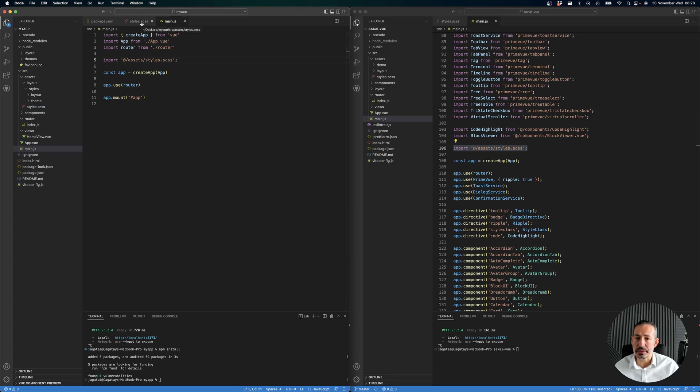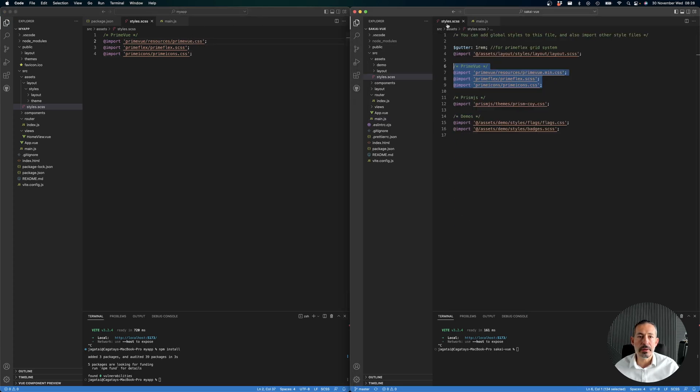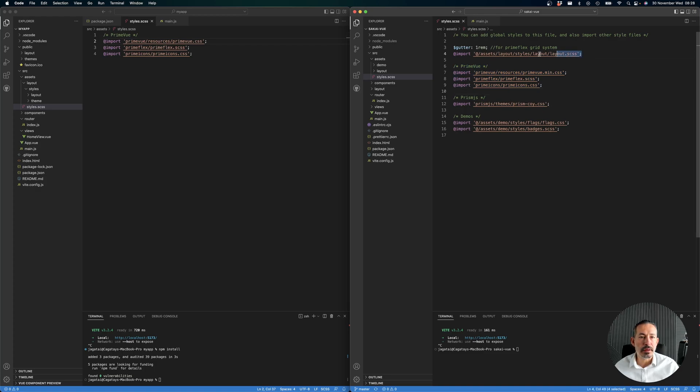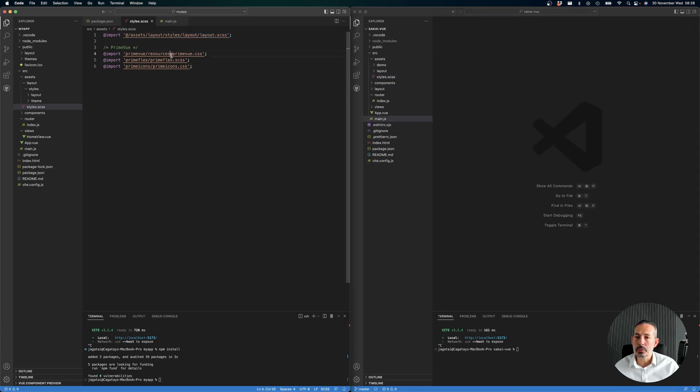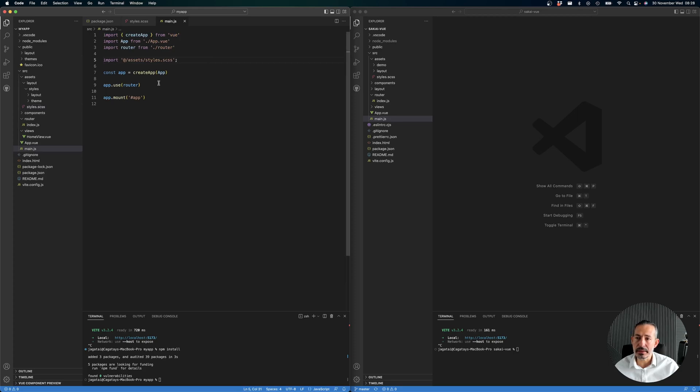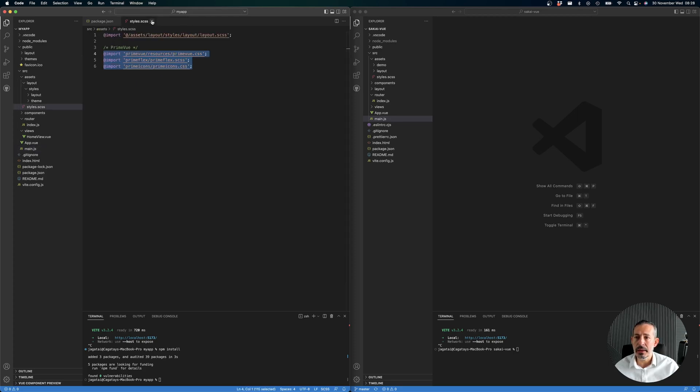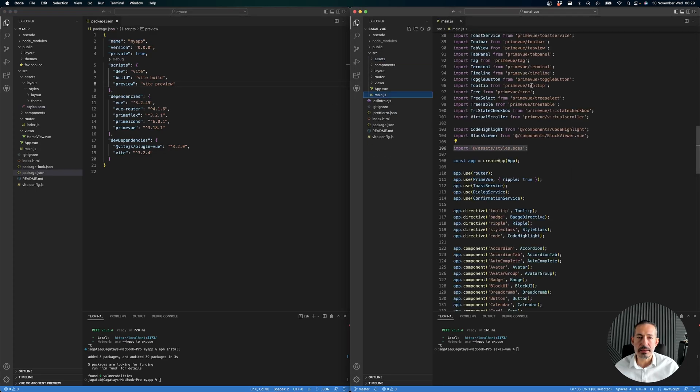We can just go to the main file. In your main file we can also add this SCSS file that is a style configuration - the global styles for your application. What we have is we can also use PrimeVue here. We don't need anything else here except the layout file.